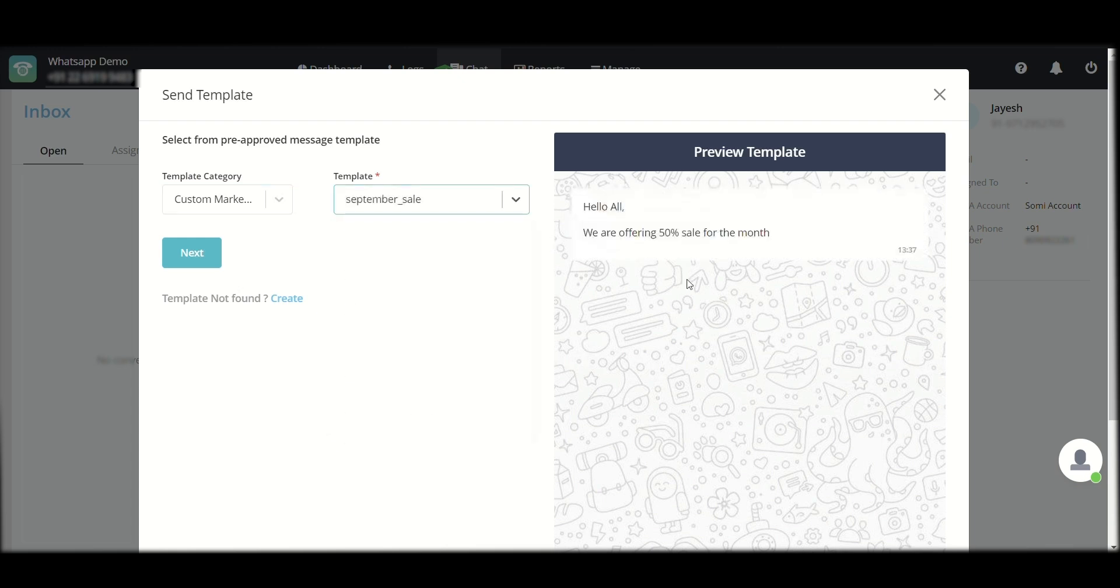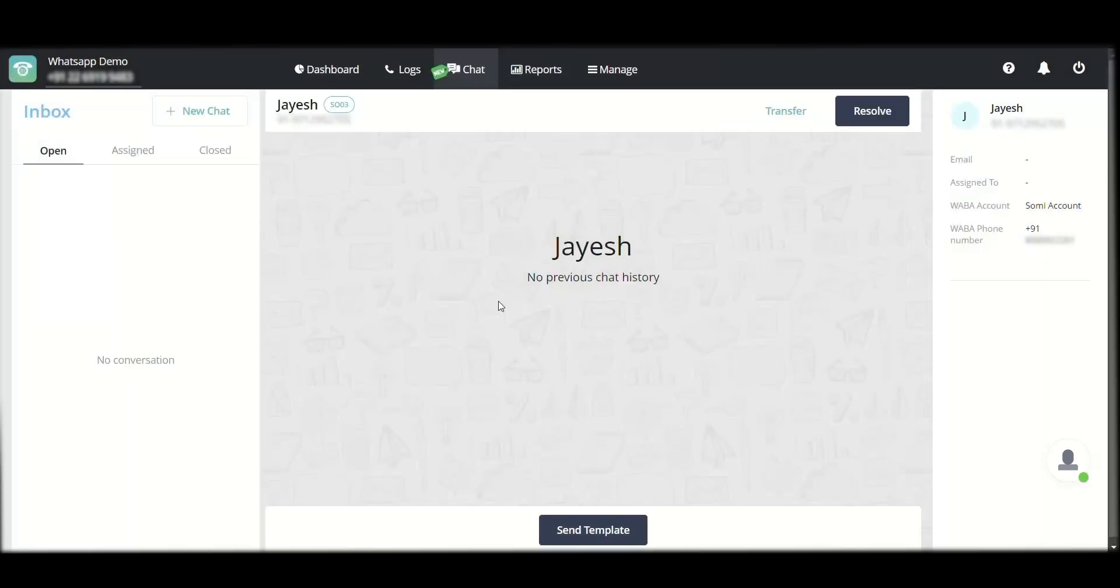And once they reply to it, again, I will be able to start talking to them as a regular WhatsApp chat as I was showing you earlier. So this is how the chat section on the MyOperator WhatsApp platform works.